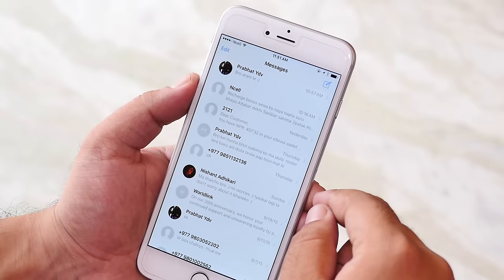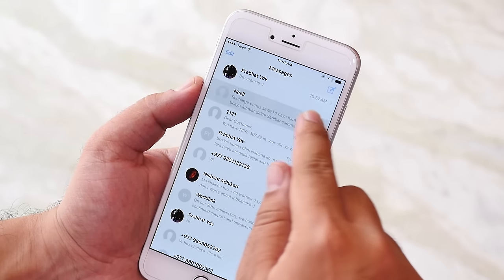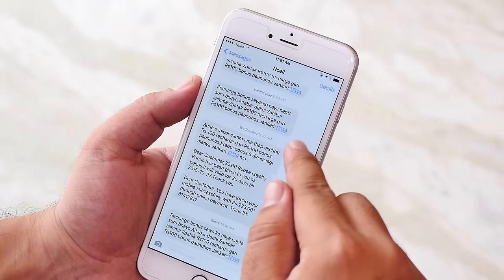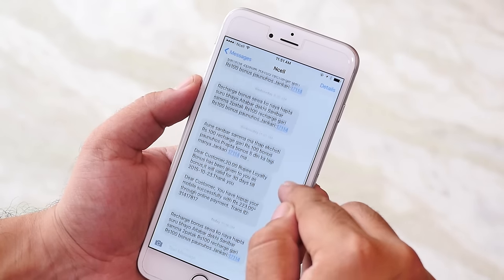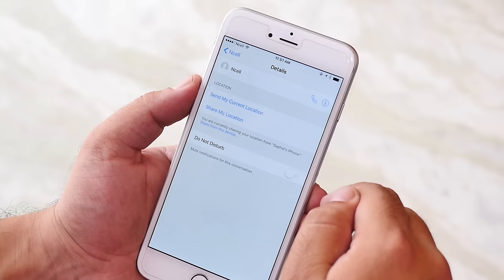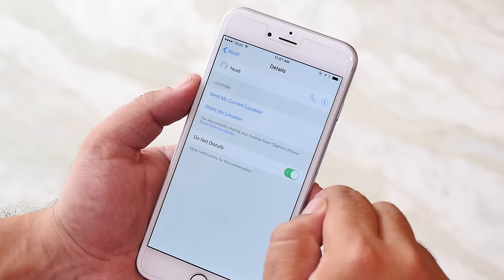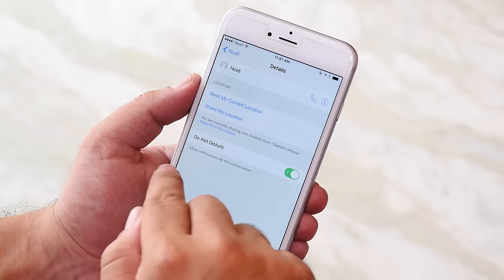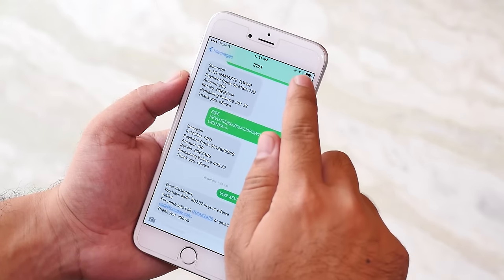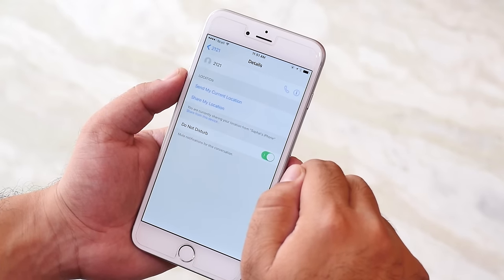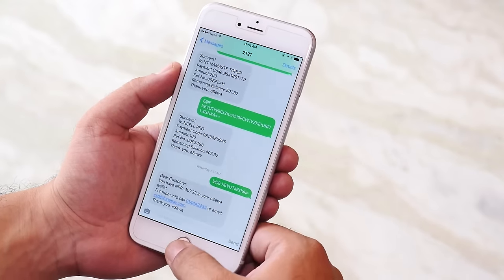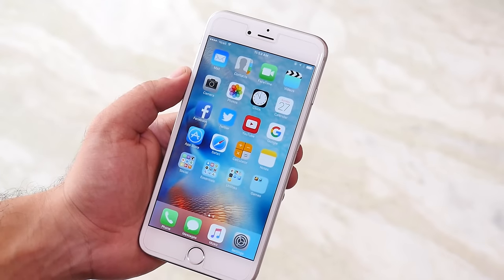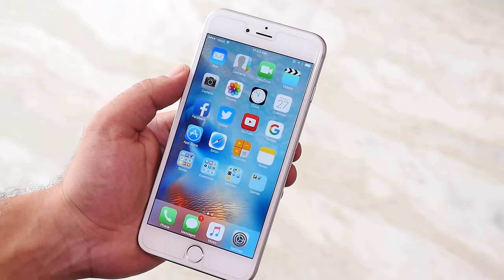Next we have do not disturb on messages. If you are annoyed by some text messages like offers from your carriers or other senders, you can turn on the do not disturb mode by going to details and then turn on the do not disturb for the sender. Doing this will only show the notification count but will not alert you.